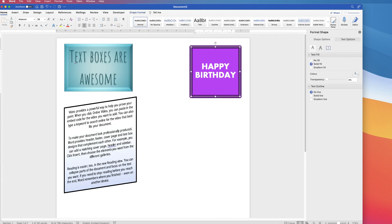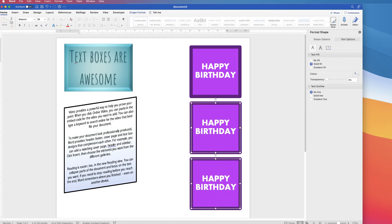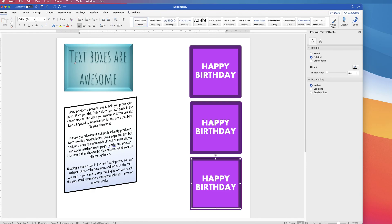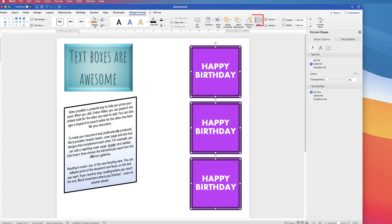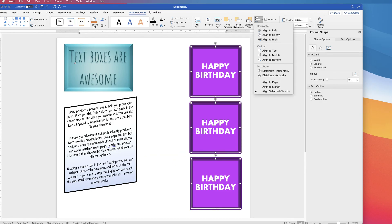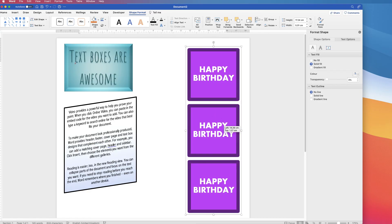Another wonderful thing you can do with these text boxes is copy and paste them once you've customised them and just change the text. The quickest way is to select it, hit your Alt key on your keyboard, then click and drag. Once you have multiple copies, you can align them by selecting them all — click one, hold Command or Control — then go to Shape Format, go along to Align and select Align to Centre. You can also go to the Align tool and select Distribute Vertically to ensure equal spacing between the text boxes. If you want to group them together to keep them aligned, go to the Group tool and select Group, and now you can move them around as one.